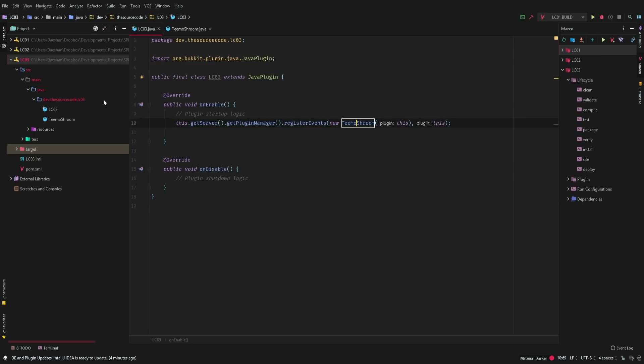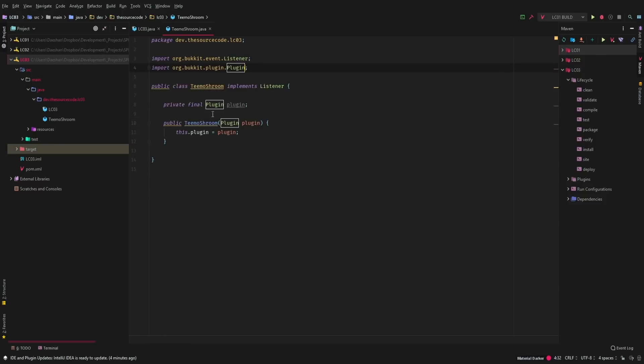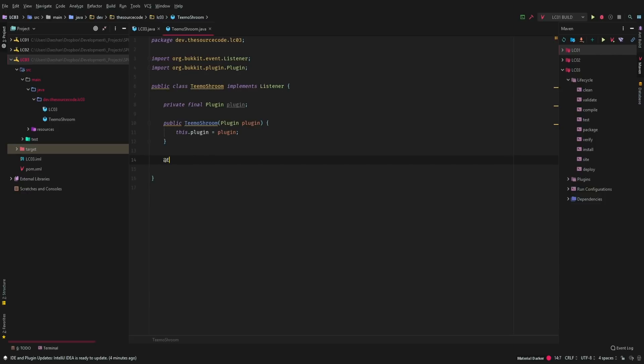So we're registering our event here in our main class. So register events equals new shroom or new TeemoShroom, this for plugin. And then we have our TeemoShroom class. And then I'm getting an instance of plugin here. But I don't actually know if we ended up using that at all. So if we don't use this, we can actually just get rid of this.